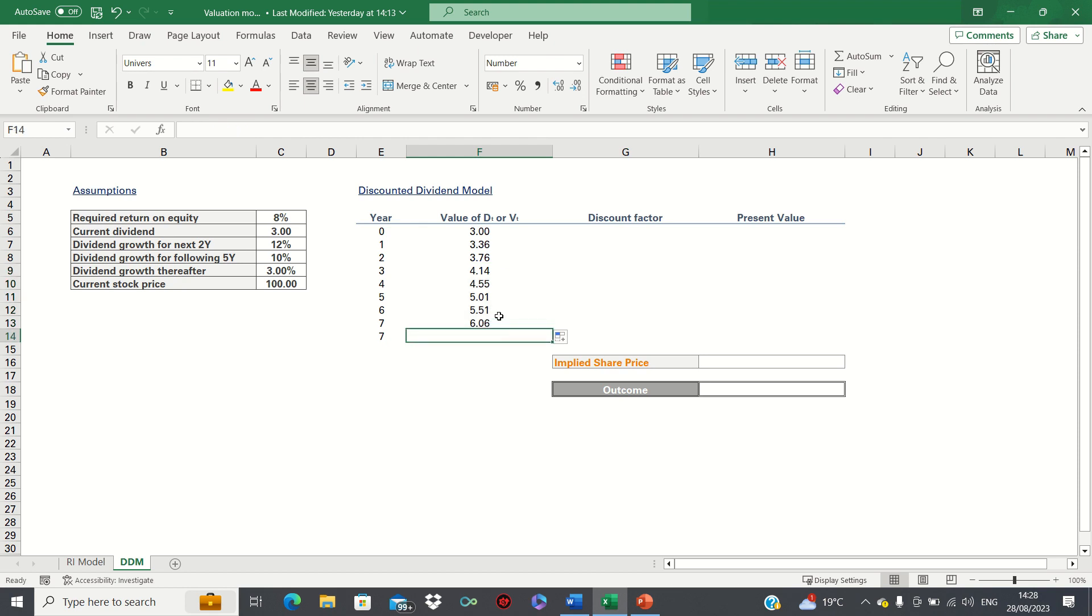Then for year seven we need to incorporate the Gordon growth model as we assume that the dividends are growing indefinitely at a constant rate thereafter.